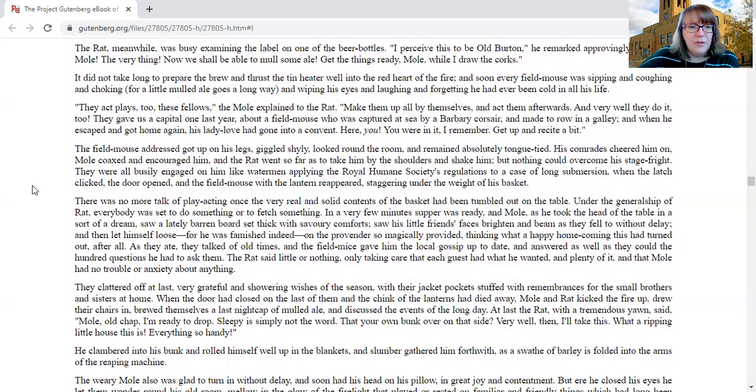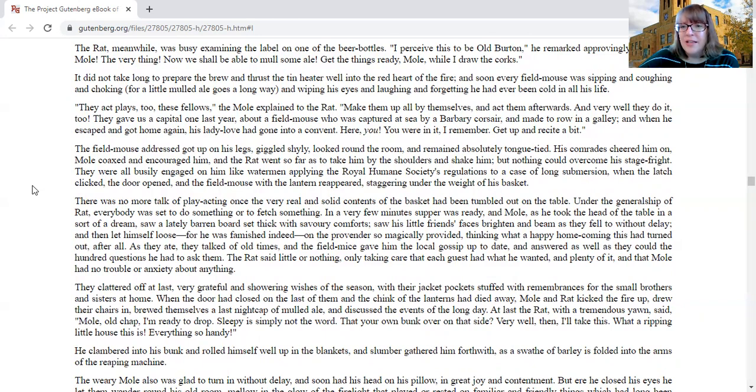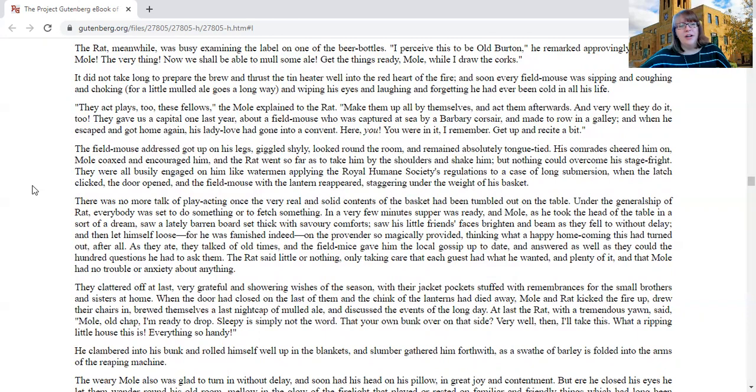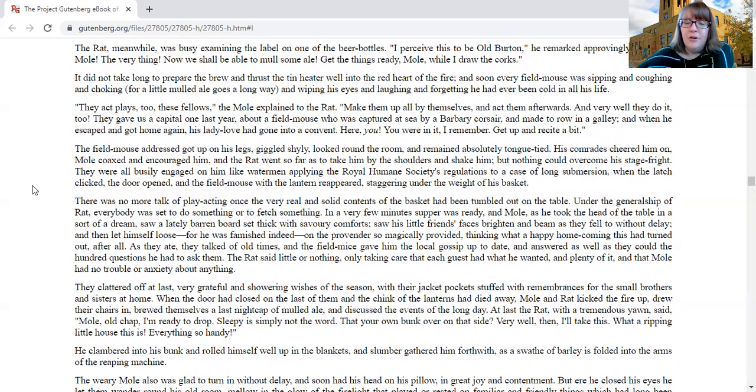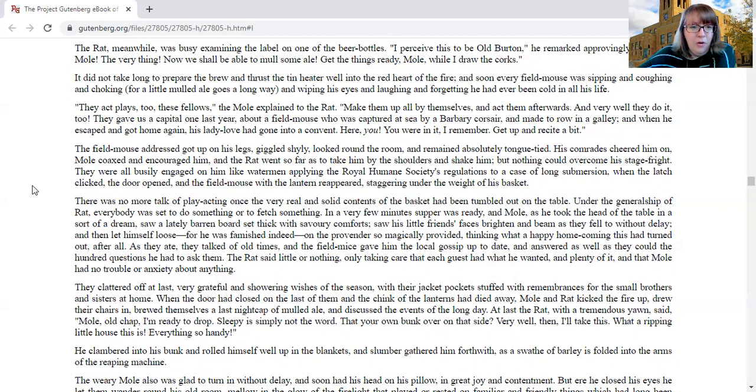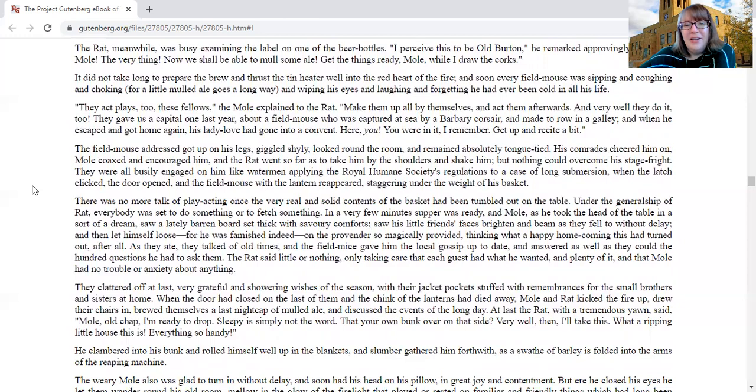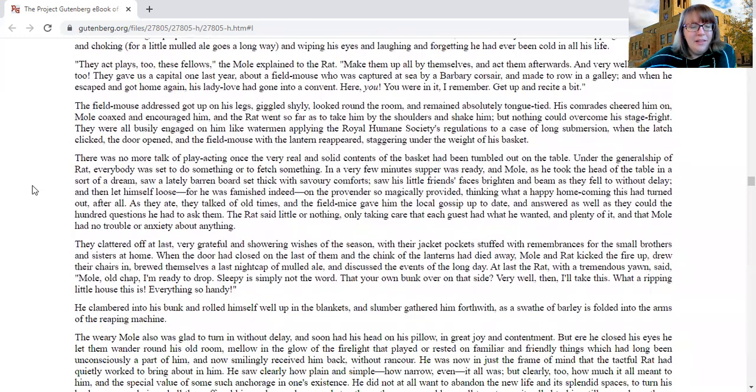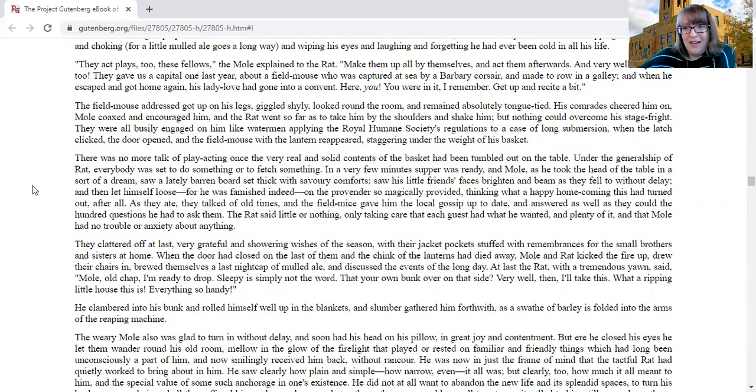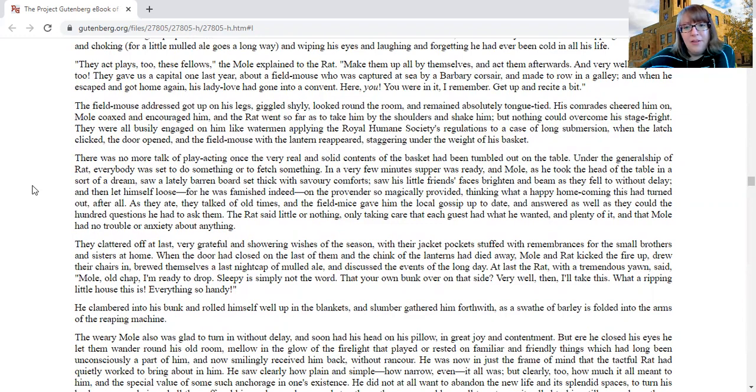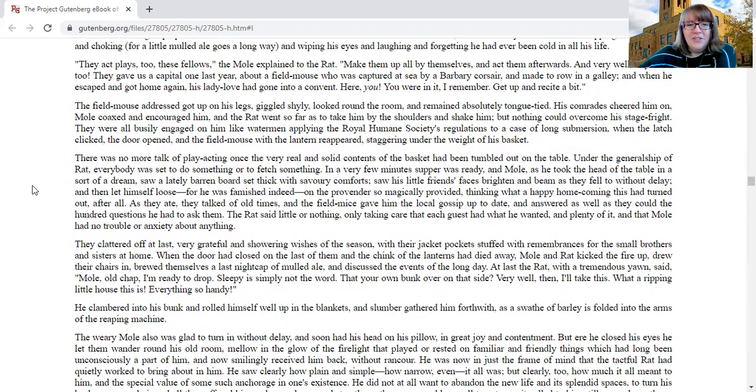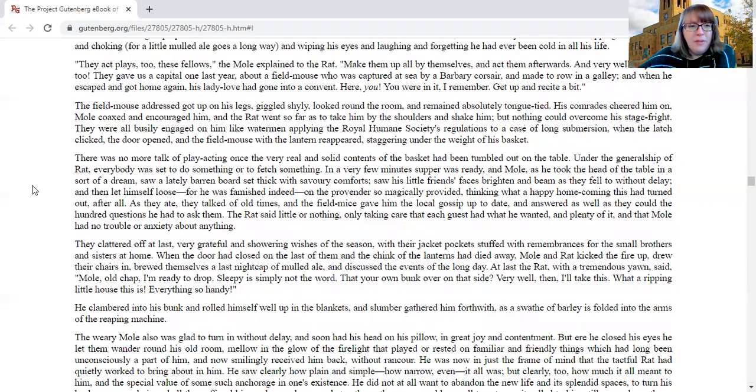The rat plays, too, for these fellows, the mole explained to the rat. Make them up all by themselves and act them afterwards, and very well they do it, too. They gave us a capital one last year about a field mouse who was captured at sea by a Barbary corsair and made to row in a galley, and then he escaped and got home again. His lady love had gone into a convent. Here you, you were in it, I remember. Get up and recite a bit. The field mouse addressed, got up on his legs, giggled shyly, and looked around the room and remained absolutely tongue-tied. His comrades cheered him on. Mole coaxed and encouraged him, and the rat went so far as to take him by the shoulders and shake him, but nothing could overcome his stage fright. They were all busily engaged on him like watermen, applying the Royal Humane Society's regulation to a case of long submersion when the latch clicked and the door opened and the field mouse with the lantern reappeared, staggering under the weight of his basket.